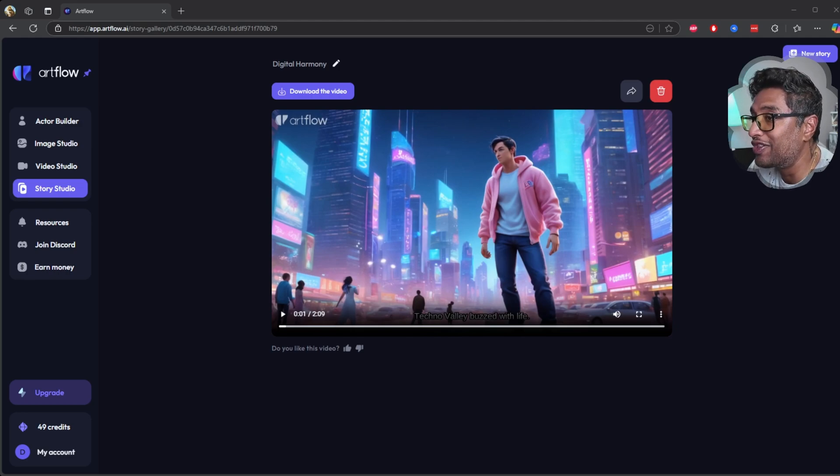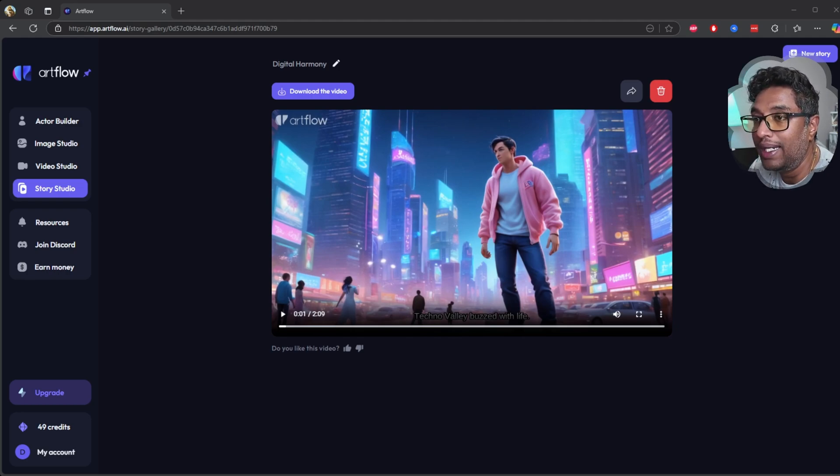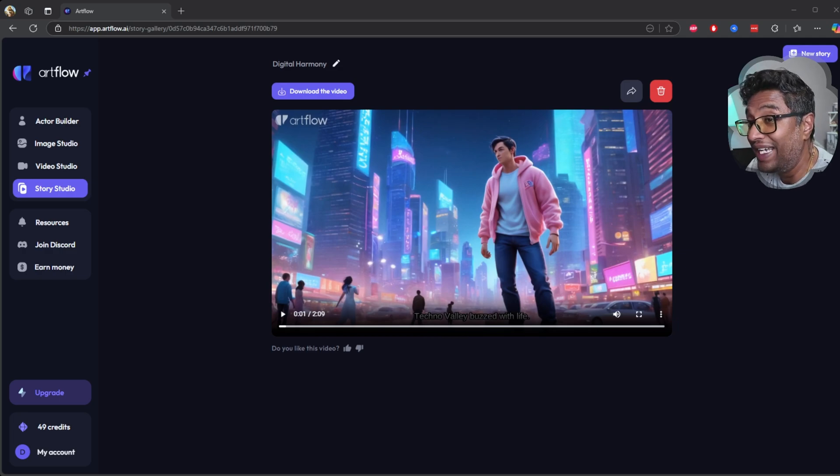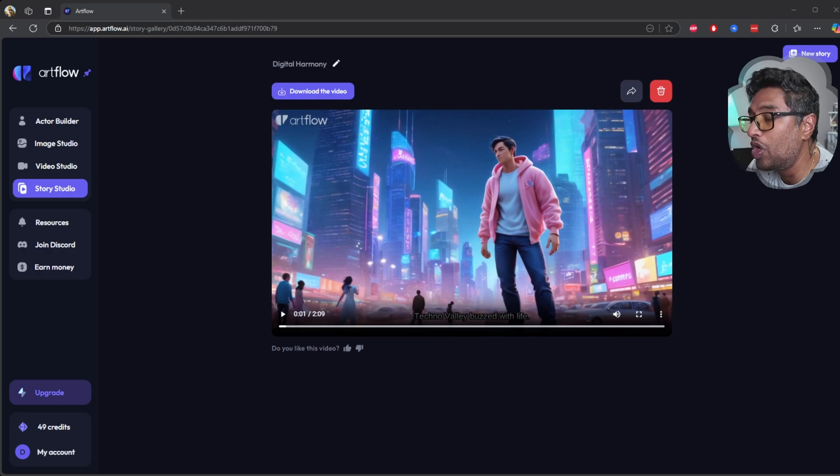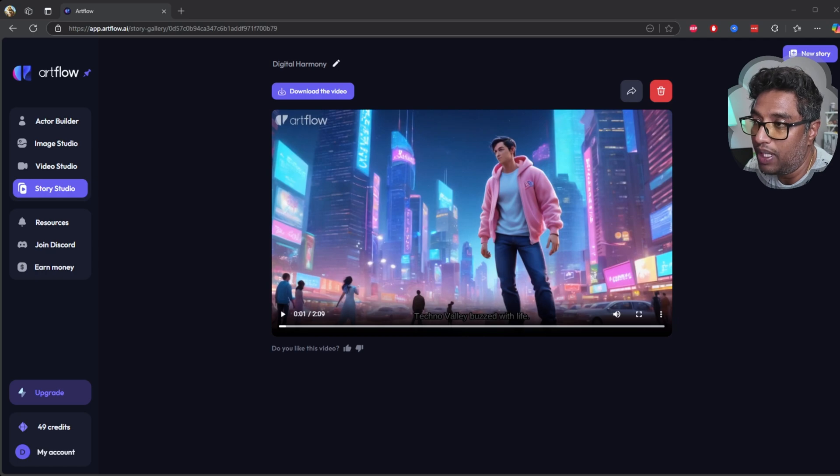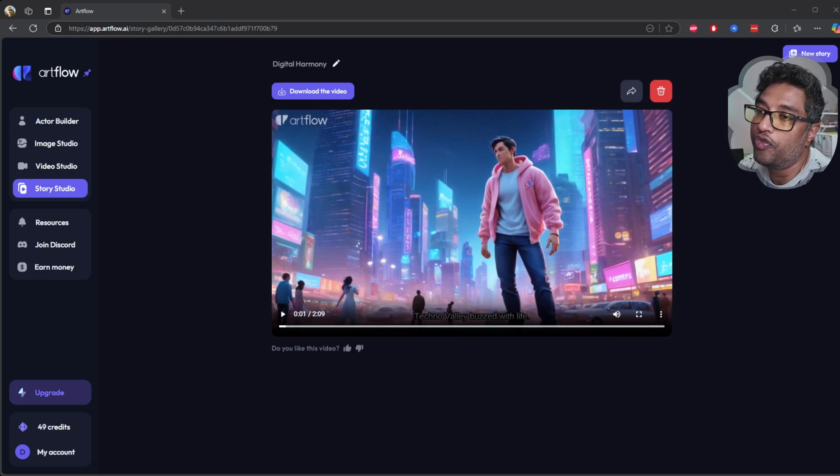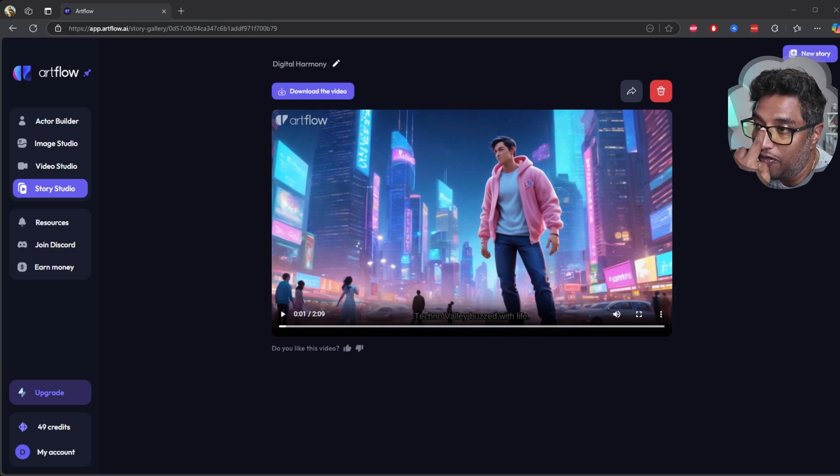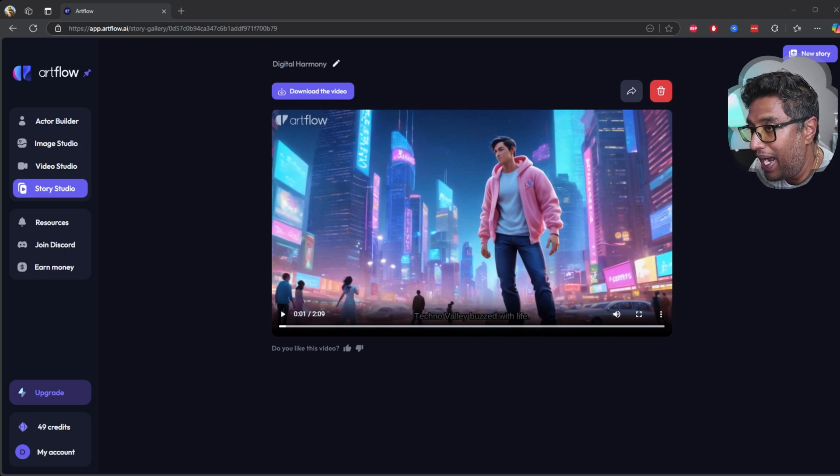Unlike many other tools that limit you heavily, ArtFlow gives you 100 free credits every month, which is plenty for creating video stories or experimenting with their features. For a free plan, it's definitely a great offering.